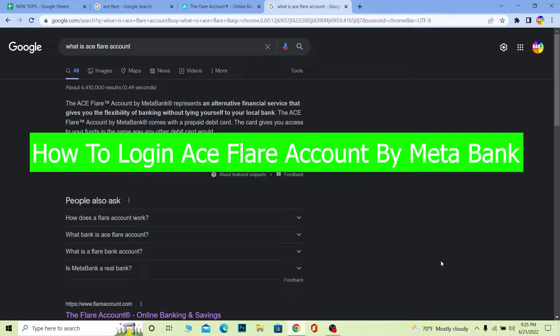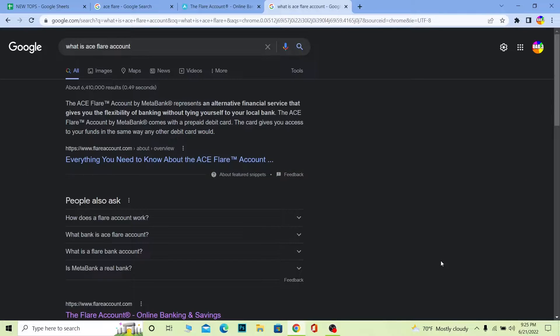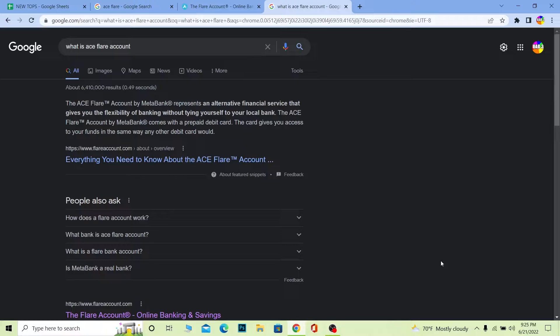Aceflare account is an account provided by MetaBank and represents an alternative financial service that gives you the flexibility of banking without tying yourself to a local bank. The Aceflare account by MetaBank comes with a prepaid debit card.